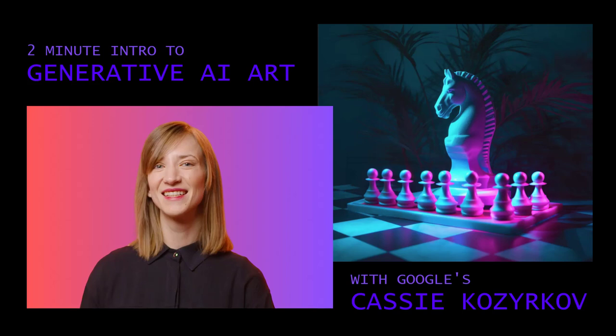Hi everyone, it's Cassie Kozarkov here with a quick two-minute intro to Generative AI art. I'm going to show you how to make the image that's up on your screen near my photograph.